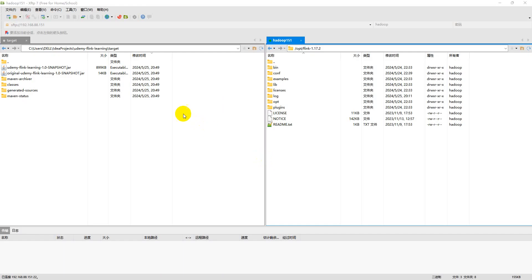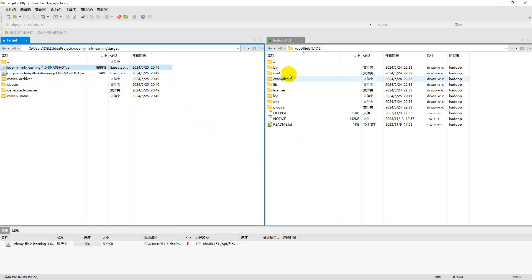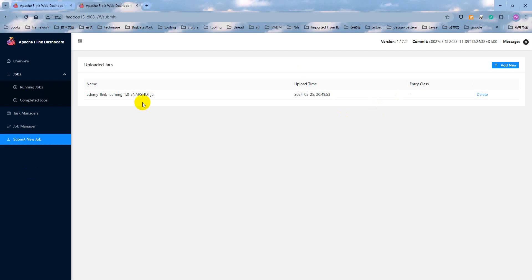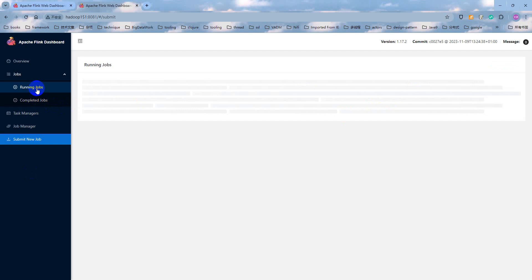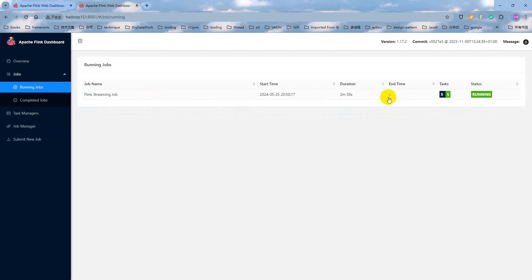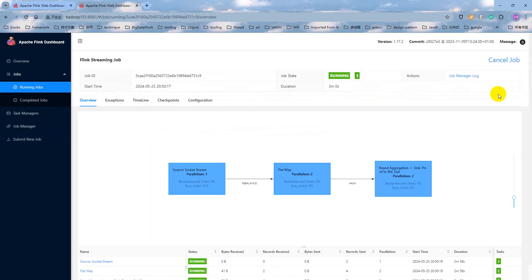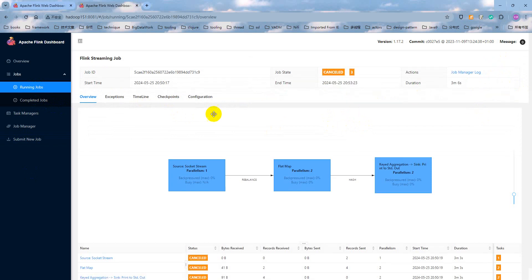First, we need to upload our archive package to the Hadoop server, Hadoop1 server. That is the job manager running server. And then, we need to cancel or stop the previously submitted Flink job at here. Cancel the job. The job is canceled.